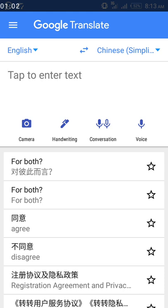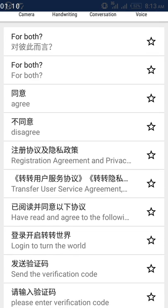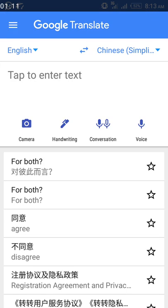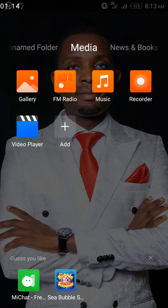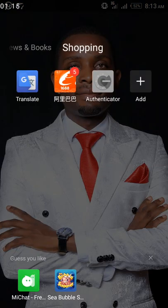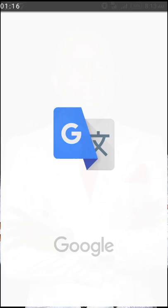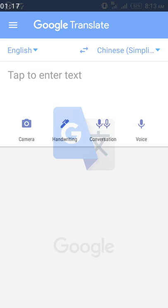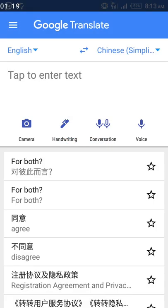Assuming you are working with Alipay or 1688 or any Chinese platform and an error message pops up on your screen written in Chinese — you don't know what it means and you don't know the next action to take. What you do at that point is screenshot that message. Once you screenshot it, you come to your Google Translate.